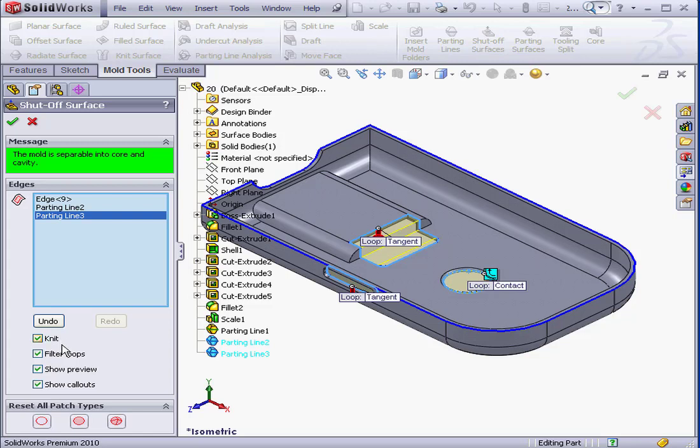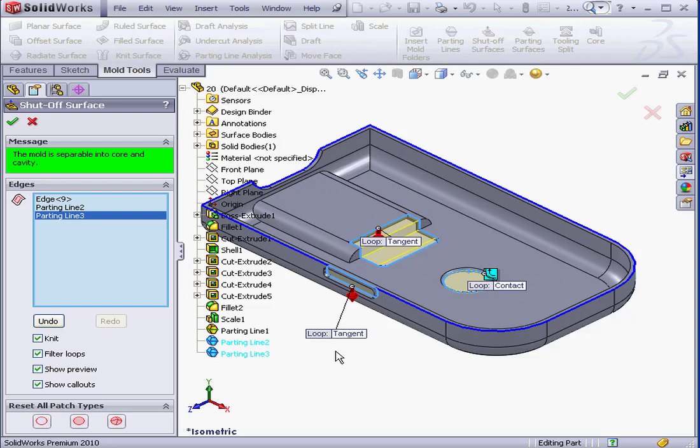The filter loops option filters out loops which don't appear to be valid holes. Lastly, here are the useful options of showing previews and callouts. And of course, we can adjust those callouts in the graphic area.